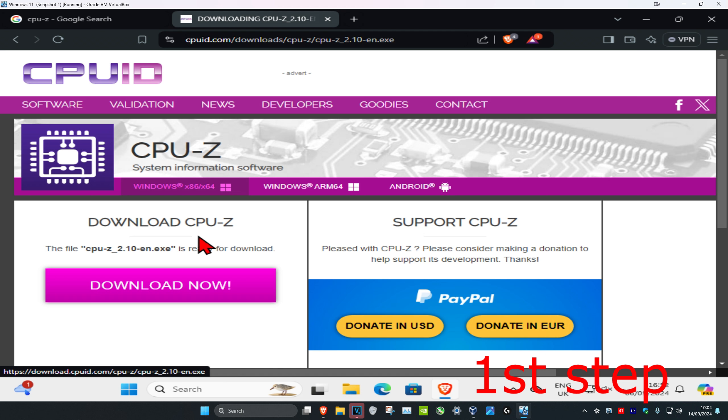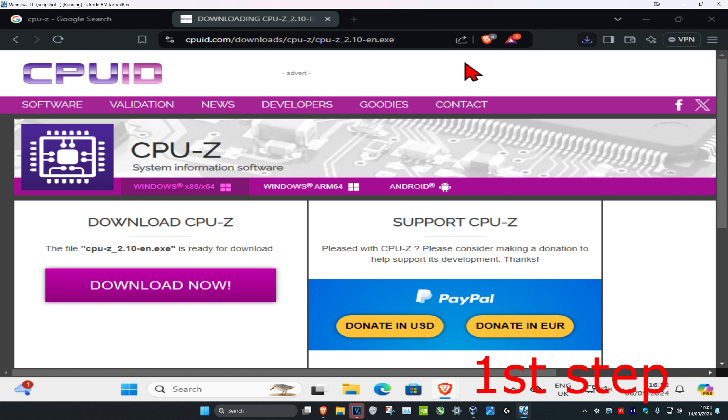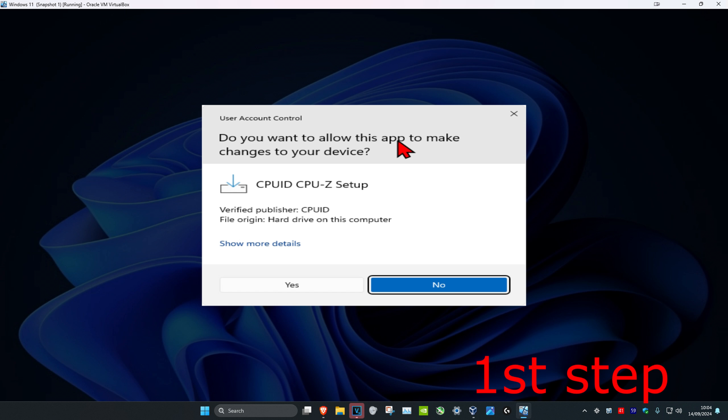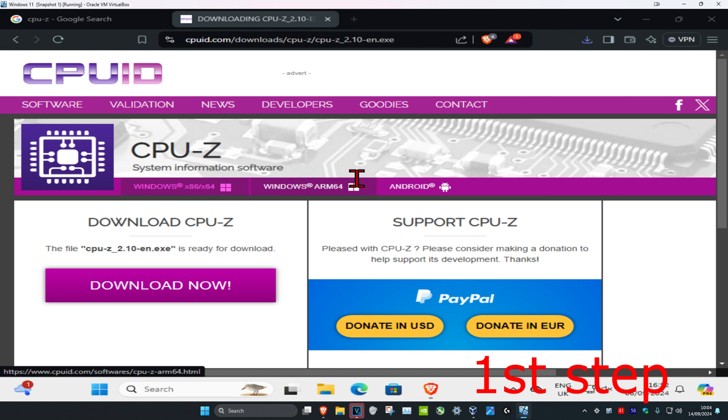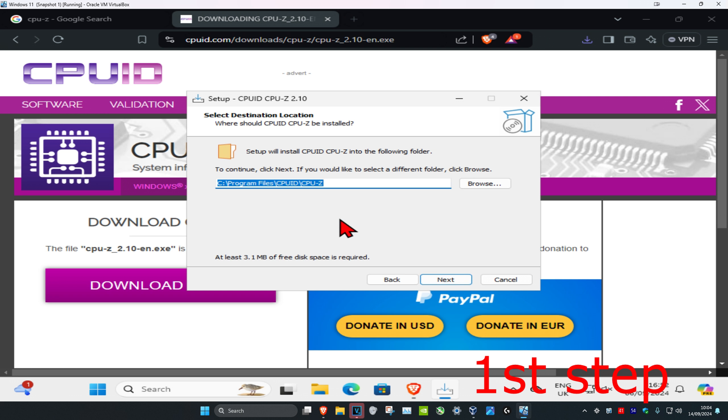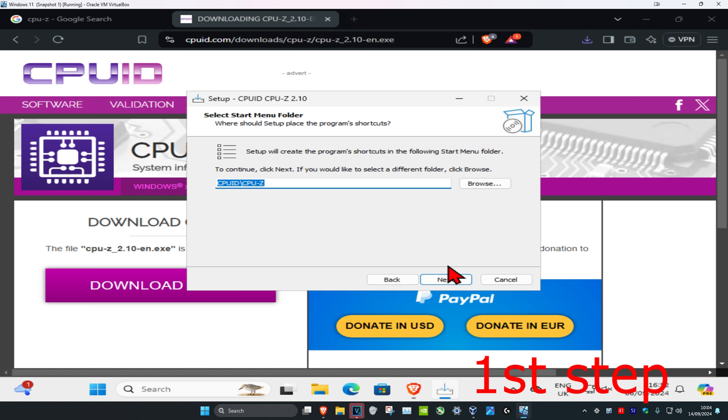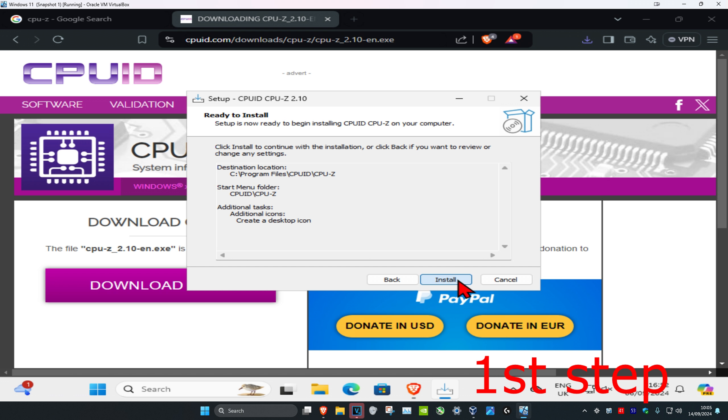Now we're going to install this. Wait for this to load and then click on yes when you get this. Click on I accept, click on next, choose your installation folder, and then click on next. Then click on next again. You can choose if you want to create a desktop icon, click on next.